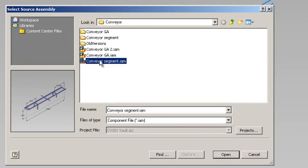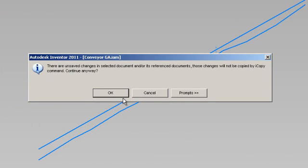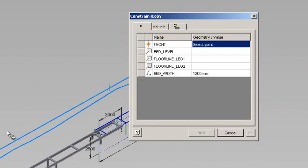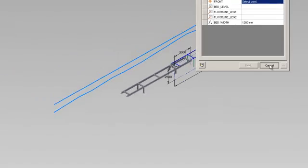You'll see that when I select my conveyor segment it brings up a dialog box that is requiring some input information. Now, I'll go back to the conveyor segment section and just show you how that was created.